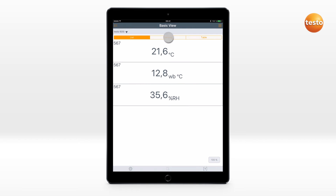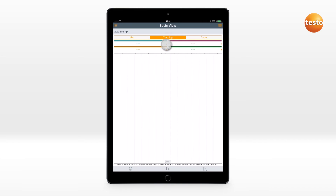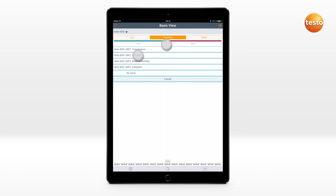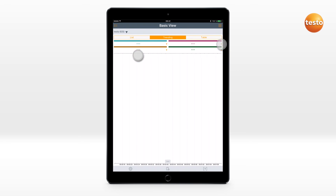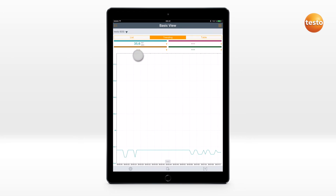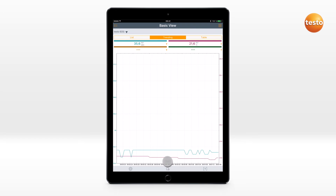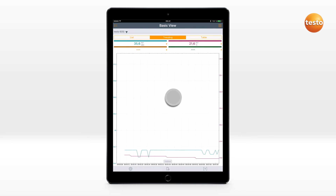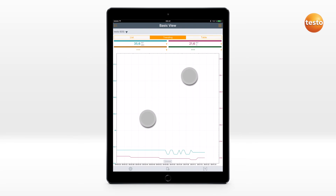Up to four values can be displayed in the Curve view. The measurement can be paused and the measurement value curve moved, enlarged, or made smaller.